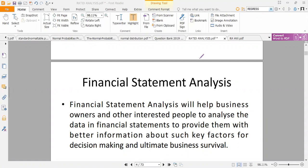We also have ratios called liquidity ratios, and one of the key stakeholders and users of financial accounting information are the creditors. So we will need to know how we're able to meet our short-term and long-term debt obligations. It is important to understand financial accounting statements because they provide interested people with key information for decision making and ultimately for business survival.